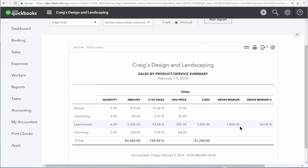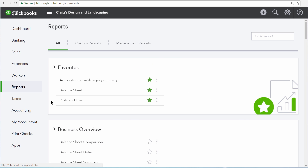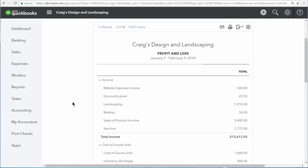There's also a gross margin percentage right here. This report is great for seeing your sales by product or service, but your sales also impact your profit and loss statement.